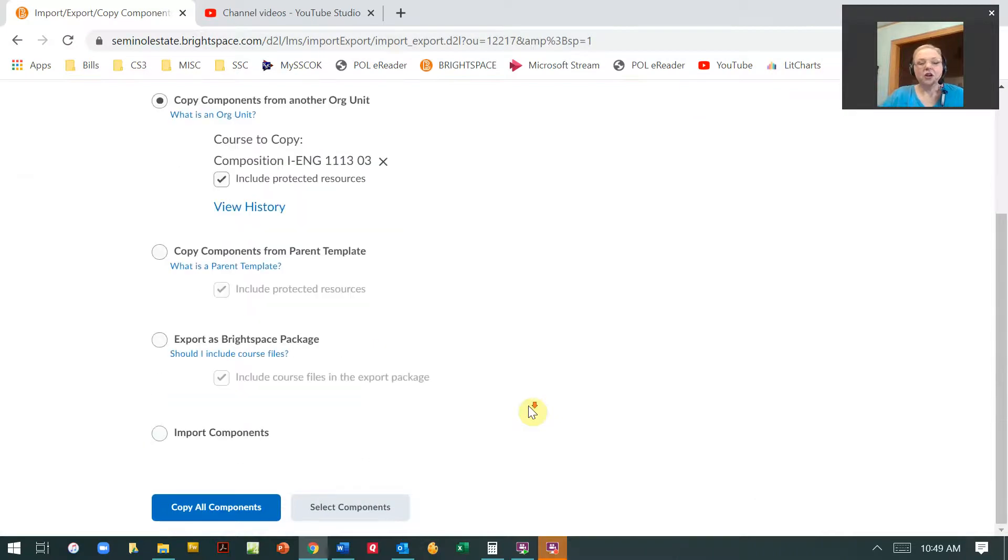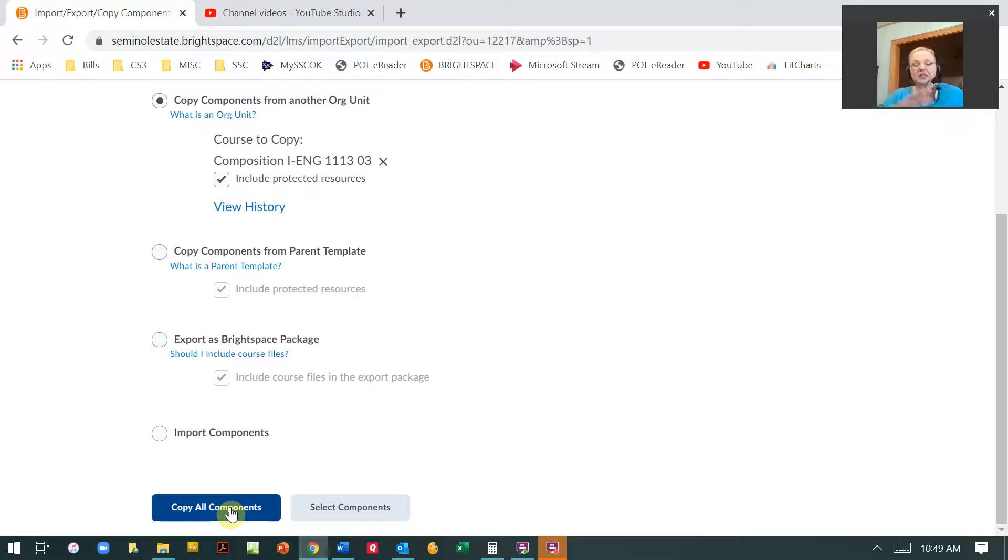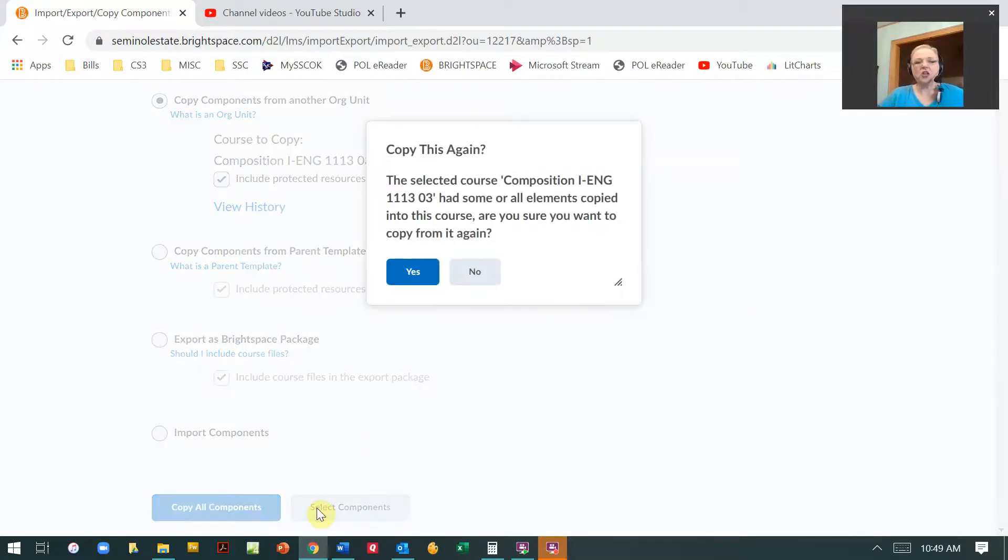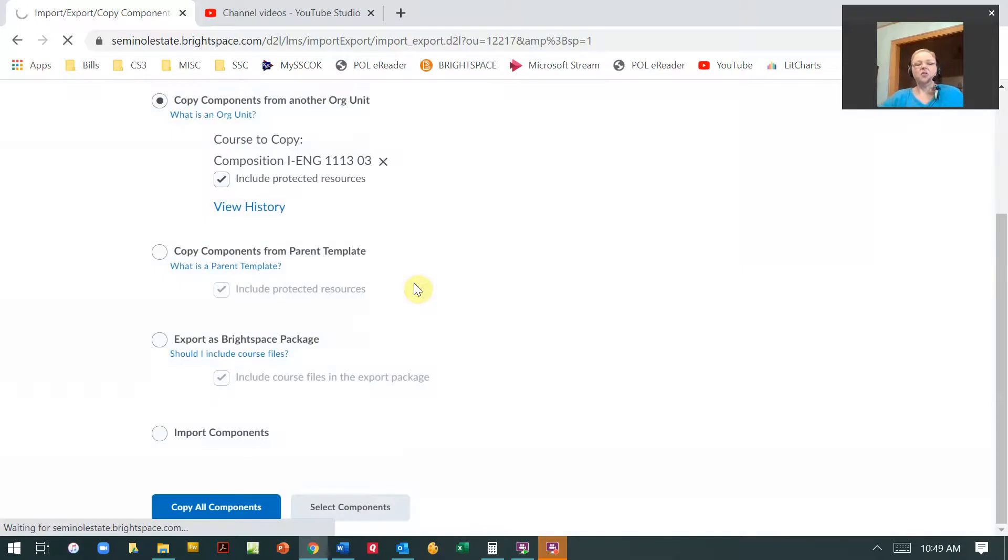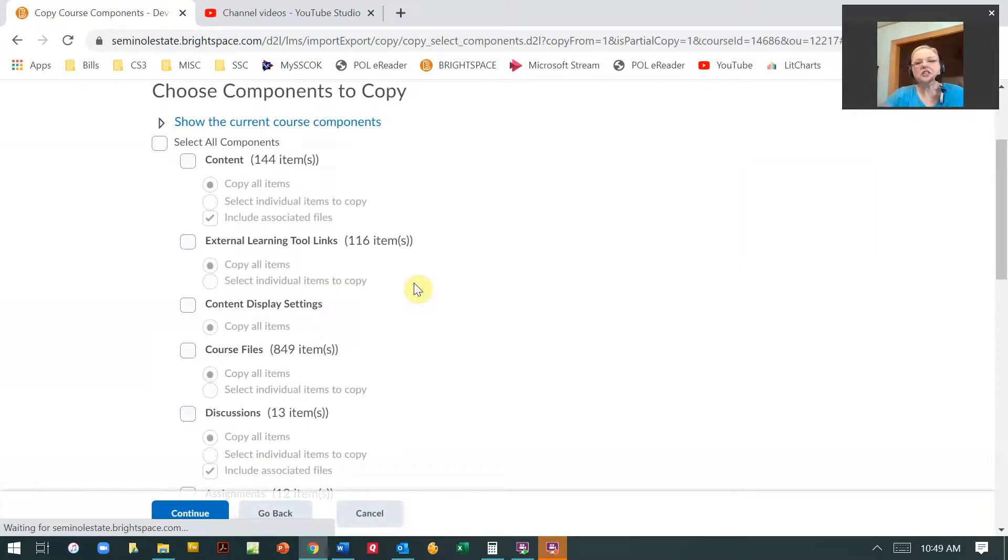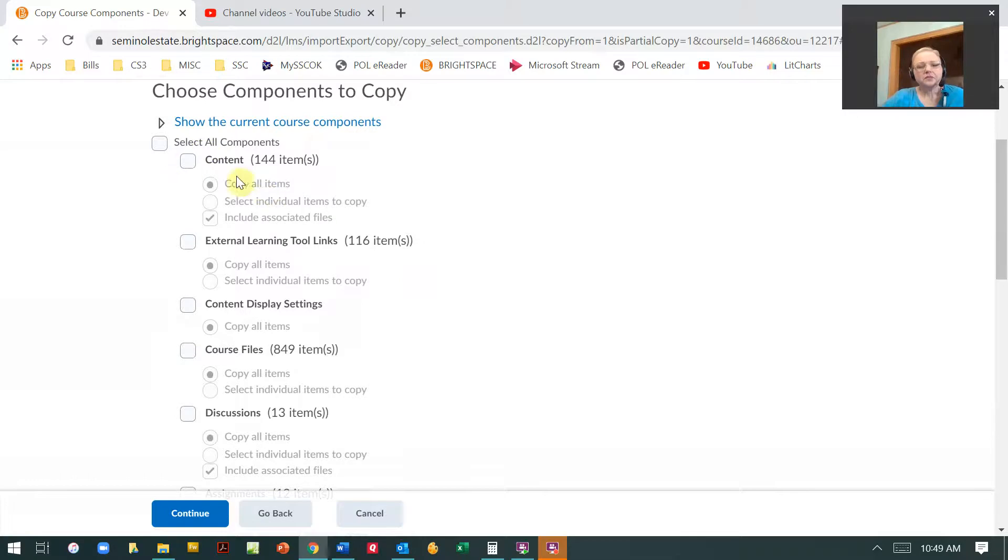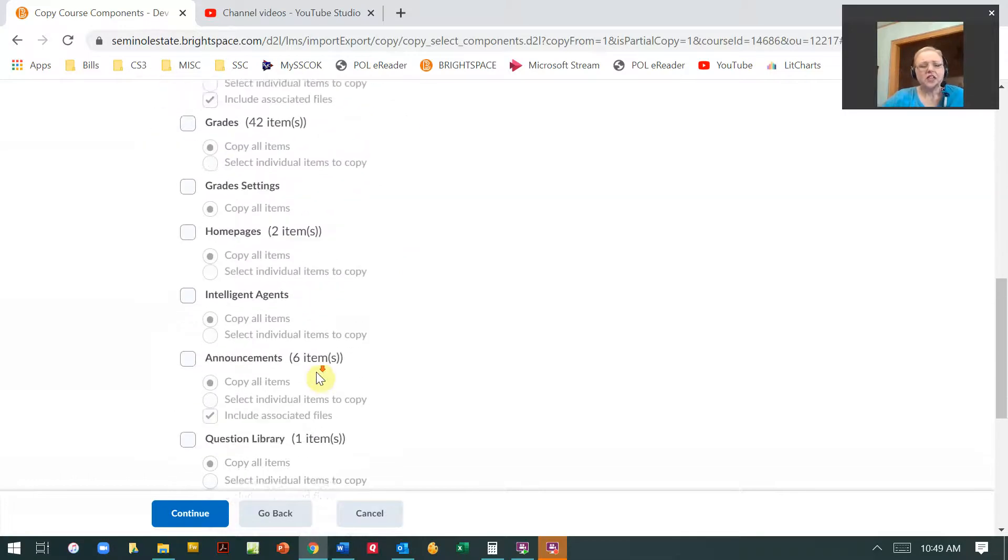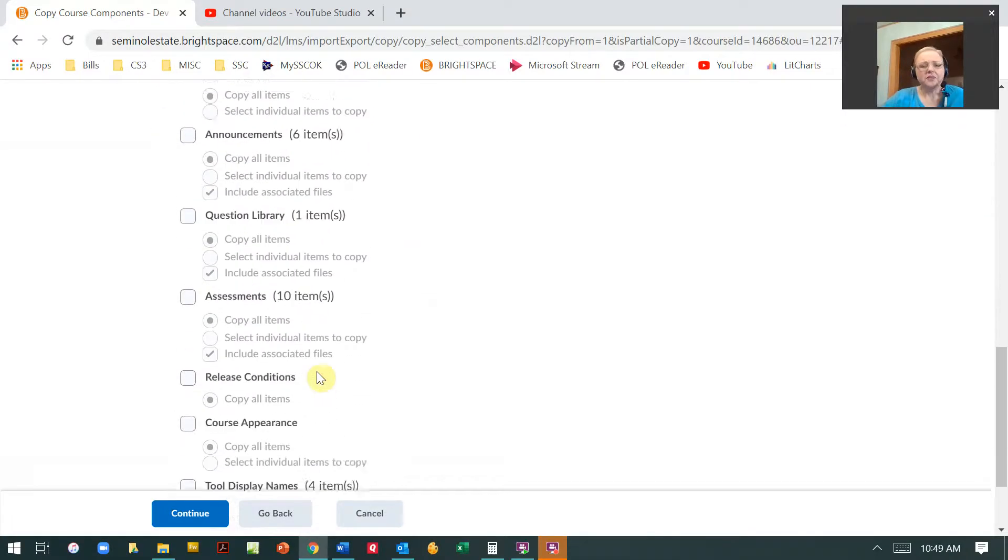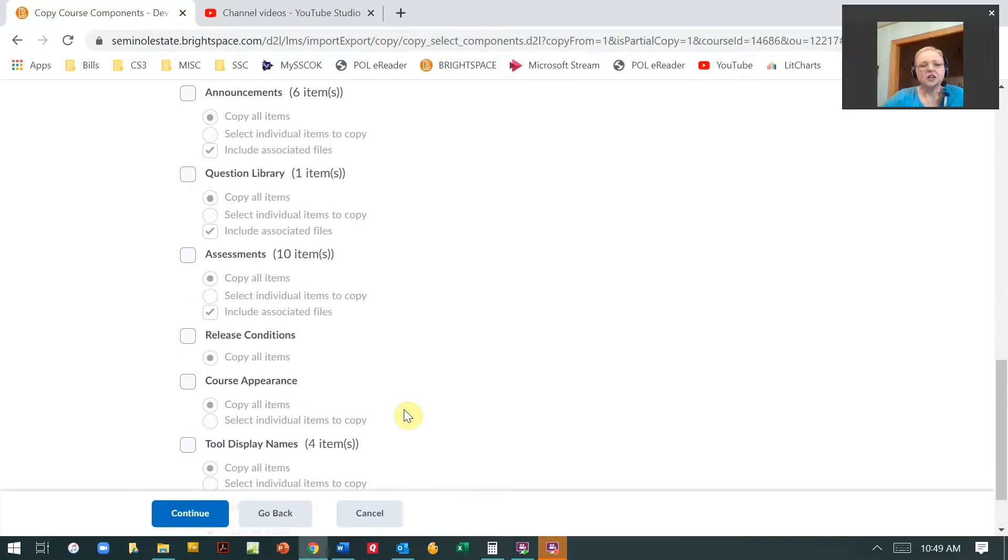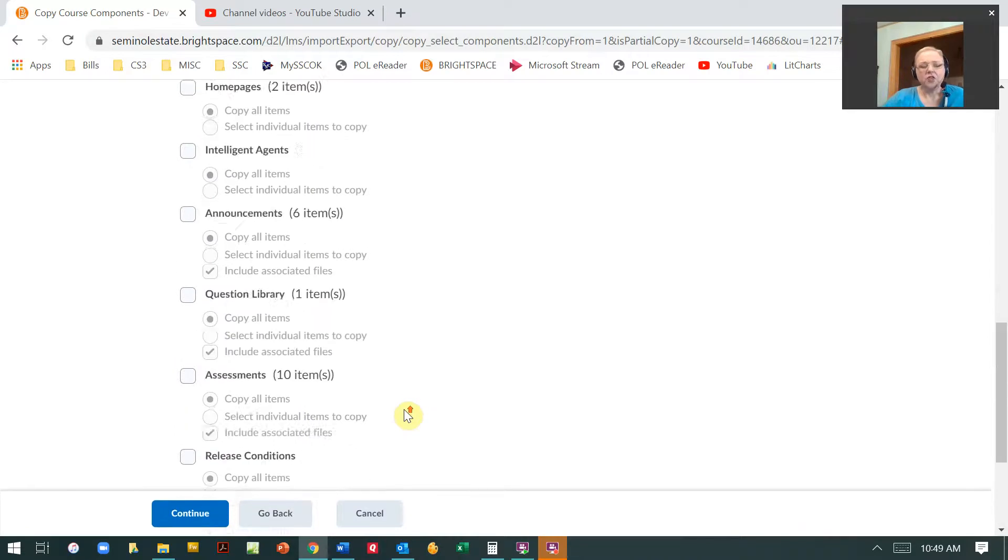Now what I want to do is I want to either select all of the class, so I put that and then it's really easy, or I might just want to select certain components. So let me just walk you through how to do just a selected component. So you see all of the different aspects here of the class that you can import from.